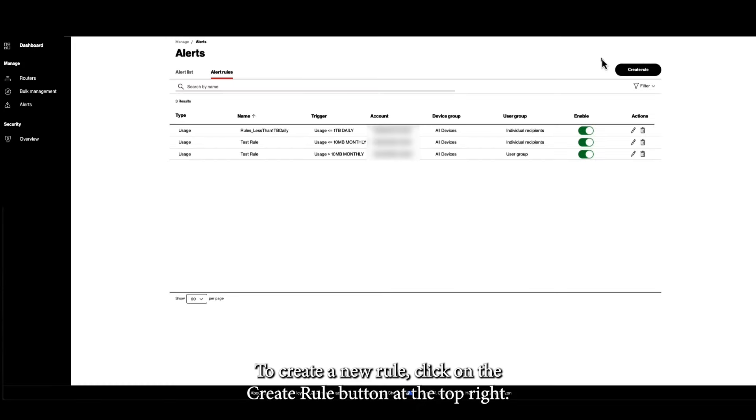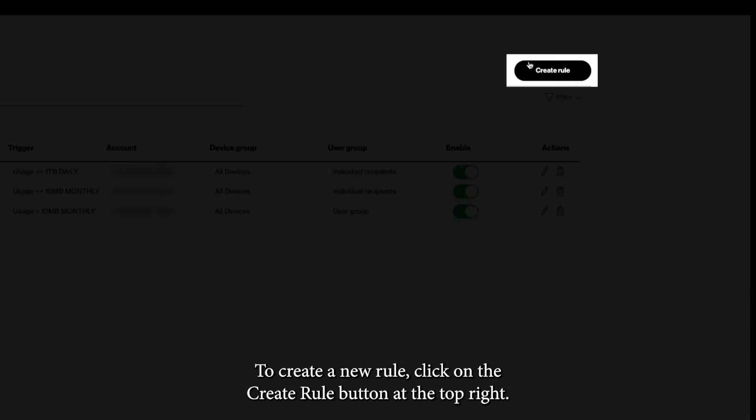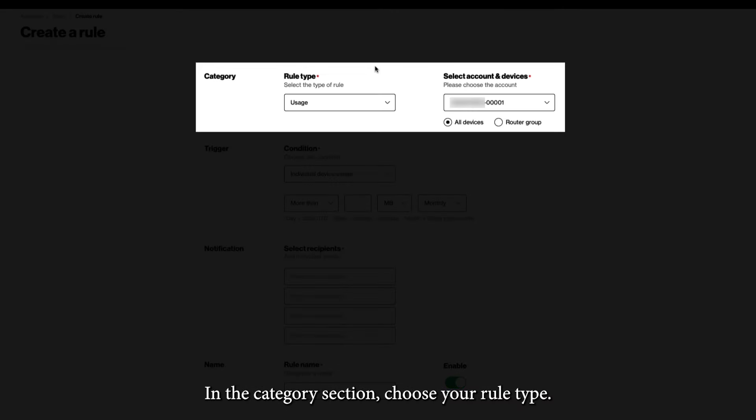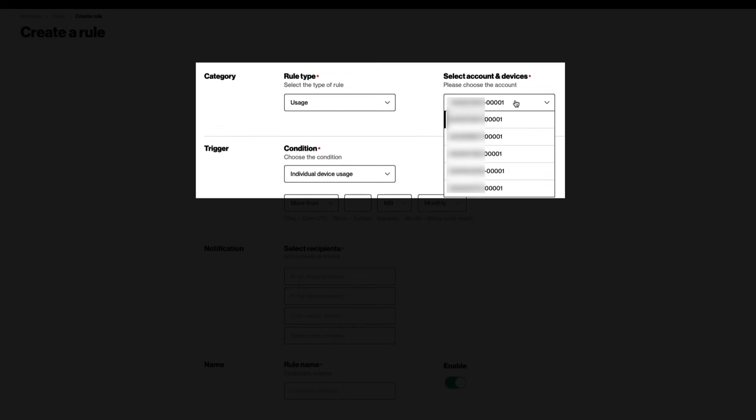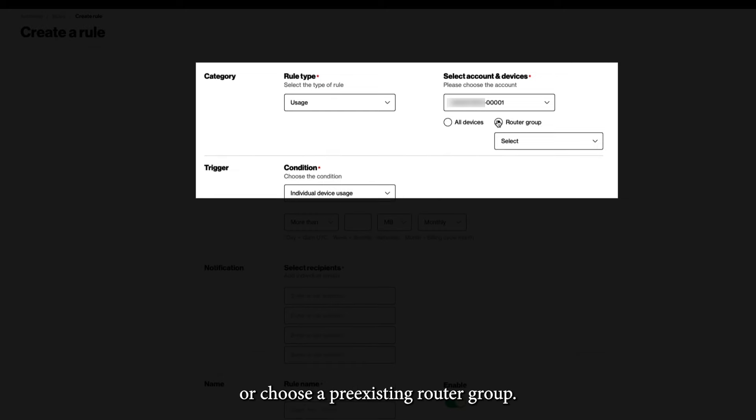In the Categories section, choose your rule type. For this example, we will stay with Usage. Select an account. You can choose to affect all devices under the account, or choose a pre-existing router group.